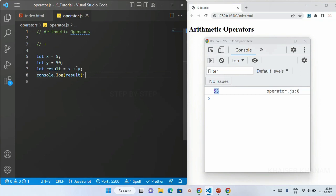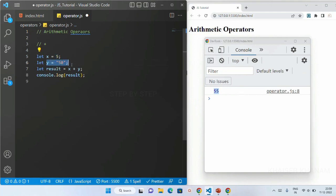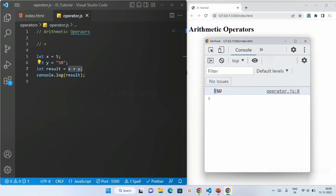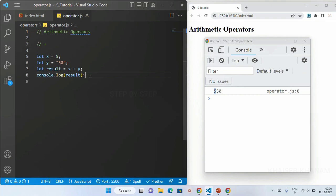Here I am having numbers so they get added. Now if I change y to a string — a value wrapped in single or double quotes is treated as a string — x is a number but y is now a string. When I try to add a number and a string, you can see I get 550. It is going to concatenate, not add, and the final result is a string.